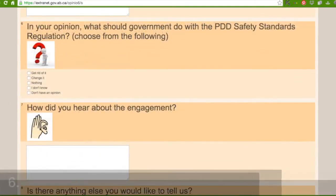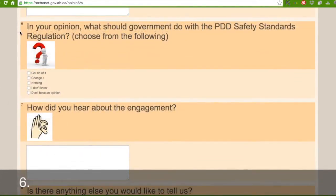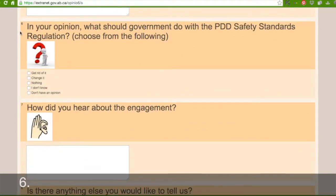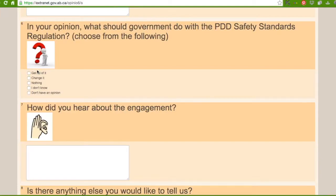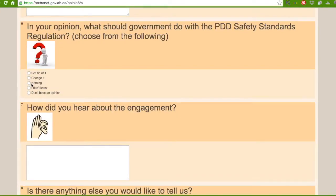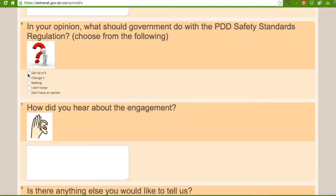This one here with the question mark and the little man in white says, In your opinion, what should government do with PDD safety standards regulation? Choose the following. Here it says get rid of it, change it, nothing, I don't know, don't have an opinion. So you can fill in either of these circles by clicking on one.